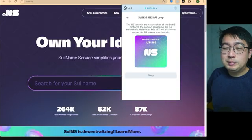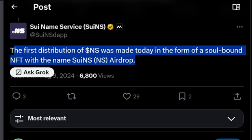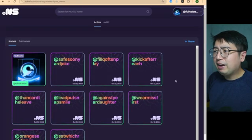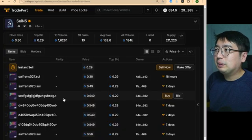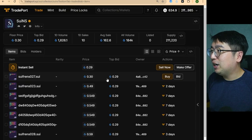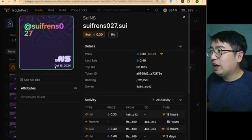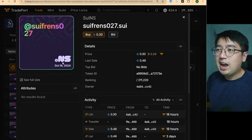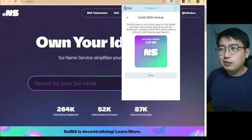The airdrop already happened, but we can speculate there might be more airdrops for SWE NS in the future, because they said the first distribution of NS was made today in the form of a soulbound NFT — which means there could be more airdrops on the way. That's why I have a few SWE names, though many are expiring soon. If you want to buy some SWE names on the cheap, you can go to Trade Port and buy some for less than one SWE — just a few cents — but check the expiration date, about two months out.